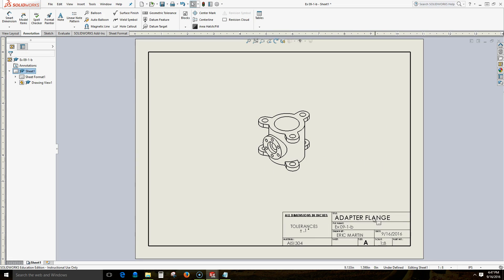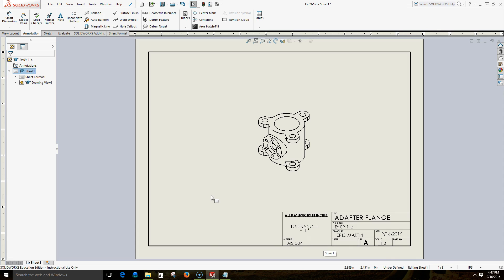And now notice that we have our title which is our description. The date. Notice that the scale has updated automatically. Material is updated automatically. That is how we include text in our drawing sheets. Thank you for watching.